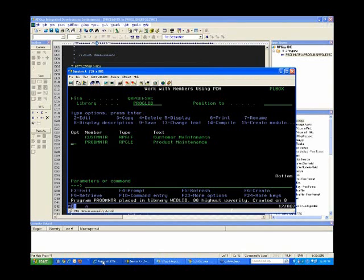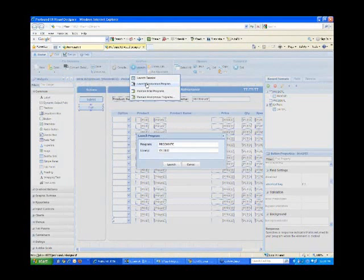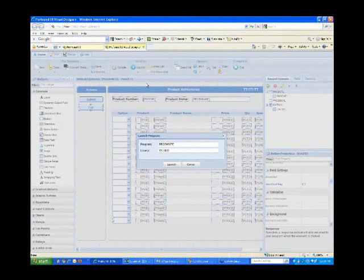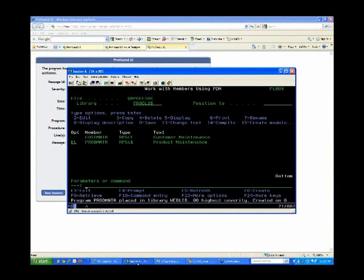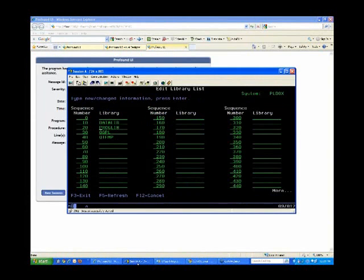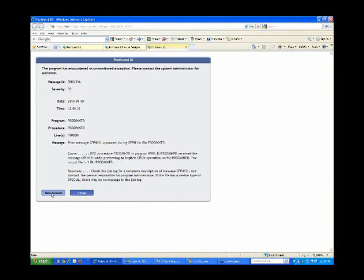Now I'm ready to launch my application. I'm going to launch this as an anonymous program — I intentionally registered it as anonymous so I don't have to sign on every time I run it. I think I made a little error though: before I compiled this, I never modified my library list. It still says proglib, which means it picked up the original green screen display file — that's why I'm getting an error. What should have happened is I should have modified my library list first to pick up the display file I created. Let me try this again.